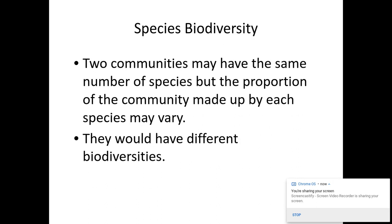For example, two communities may have the same number of species — the same species richness — but the proportion of each community made up by each species may vary. So they might have the same species richness but different species evenness.